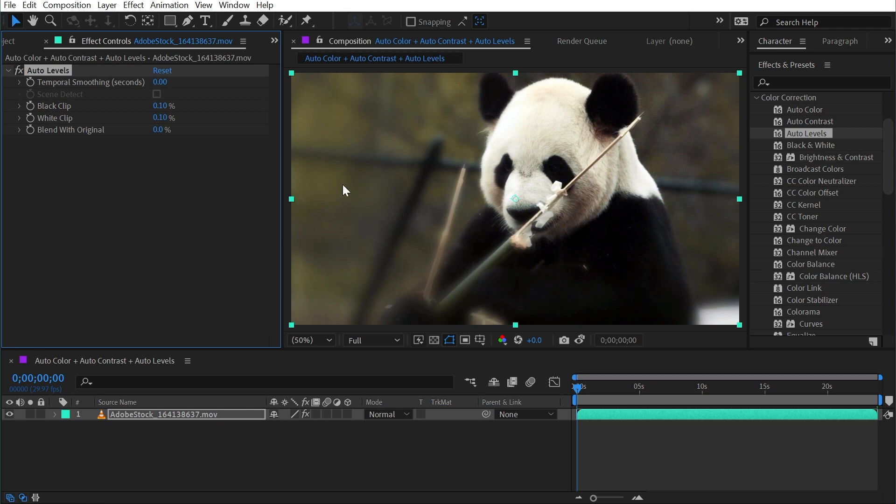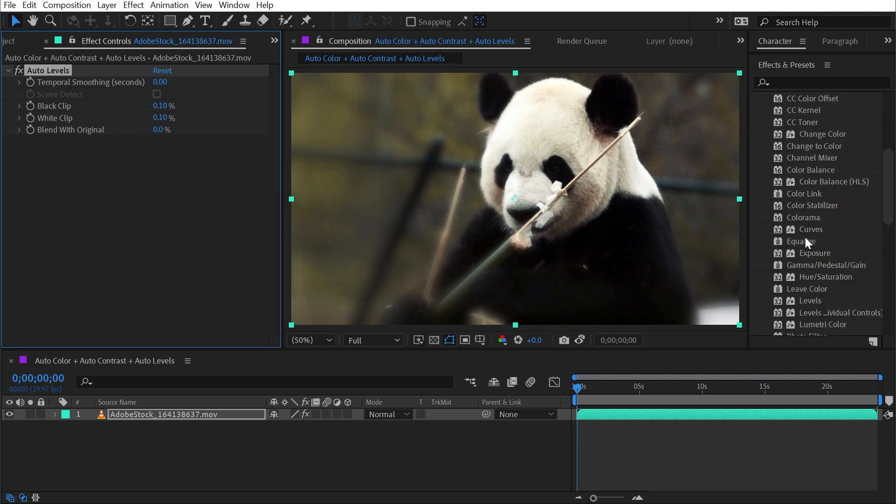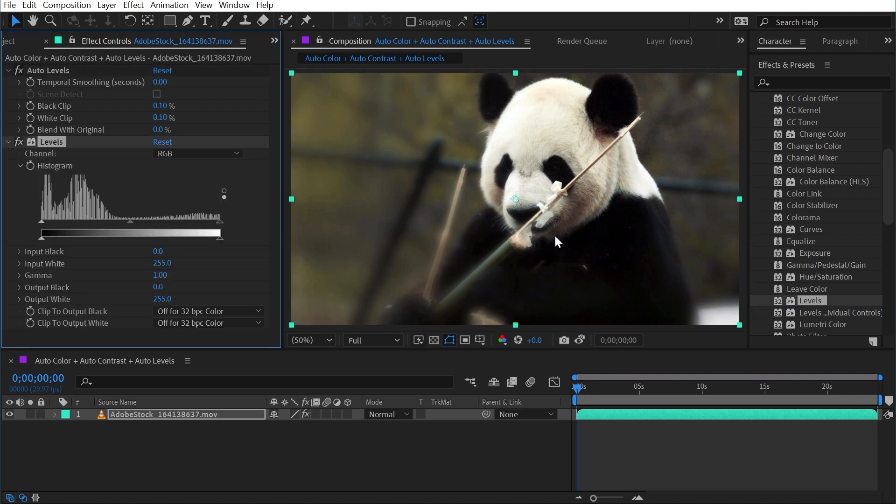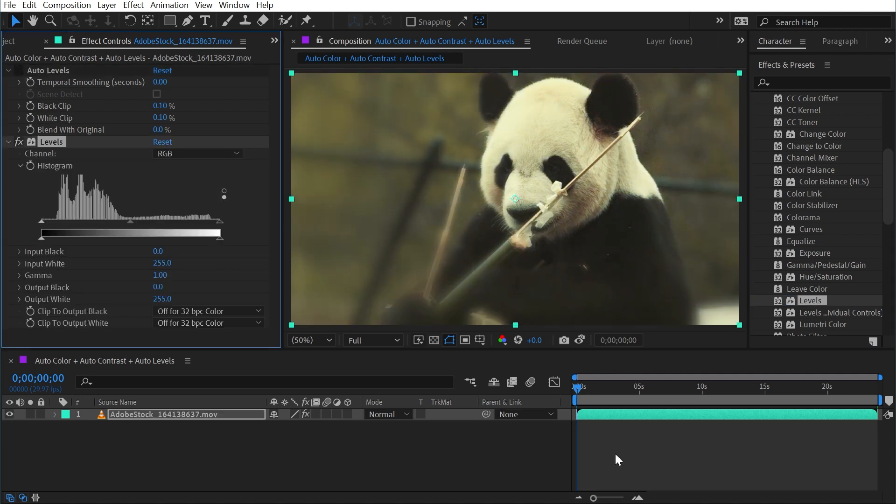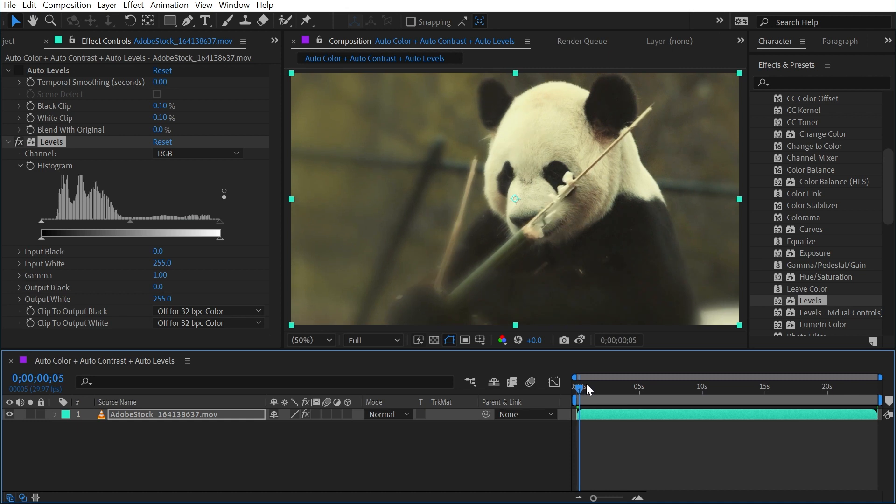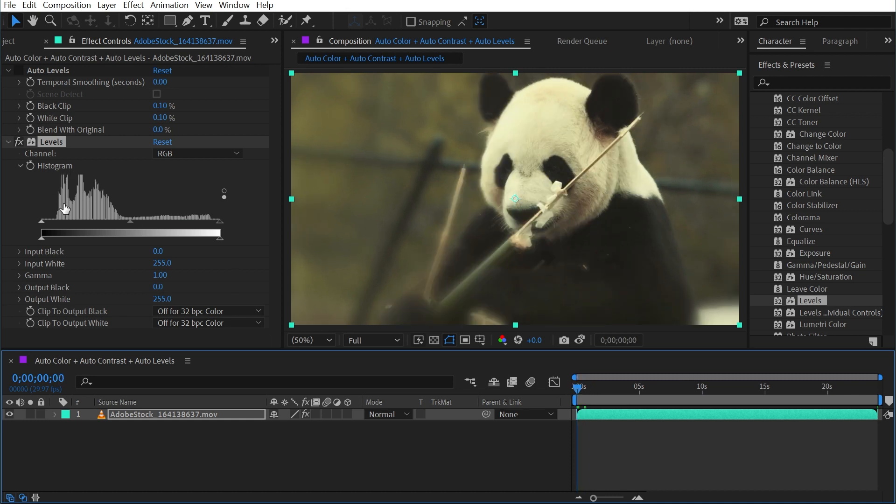And to show what's actually happening here, I'm going to bring out a levels effect right after Auto Levels, just so we can see the histogram. And if you're not familiar with the histogram, what this is, is a representation of the luminance values of all of the pixels across our image. So this bunch right here is telling me that there are a lot of pixels in the darks and blacks of this image.